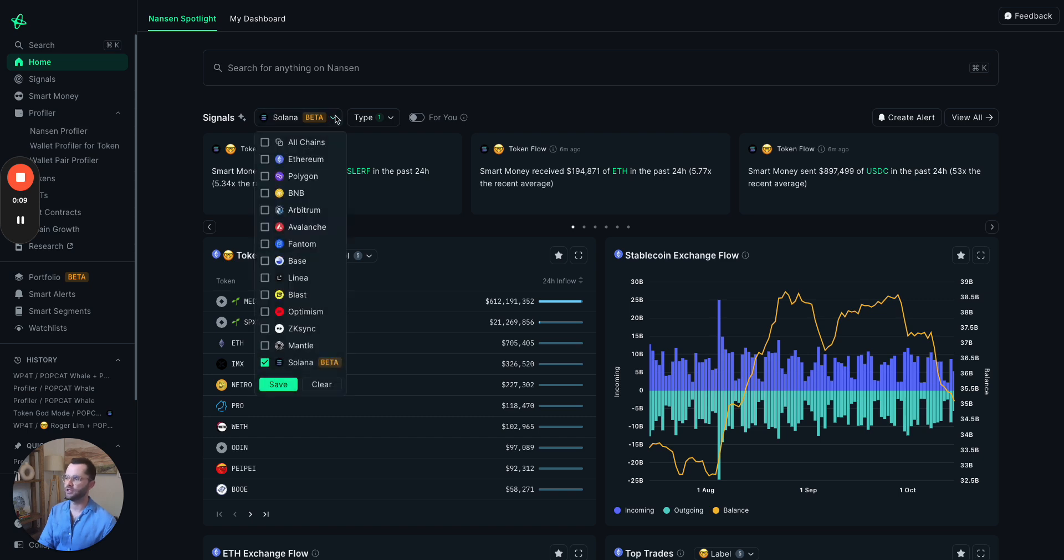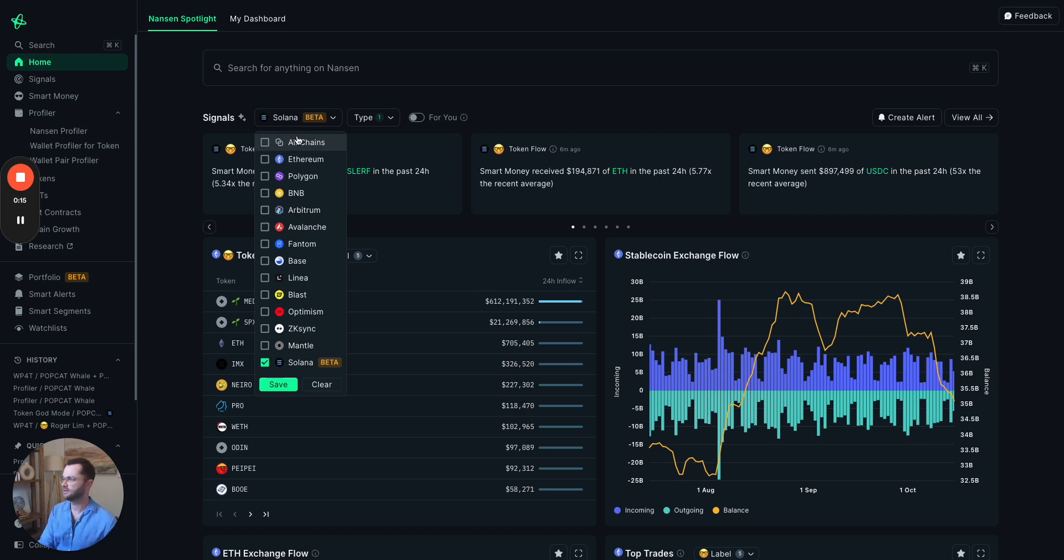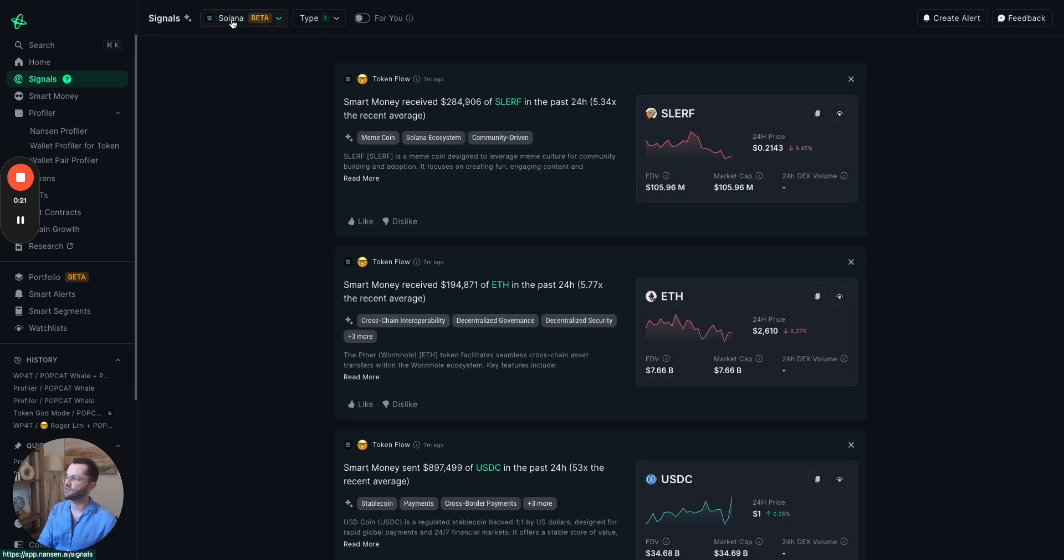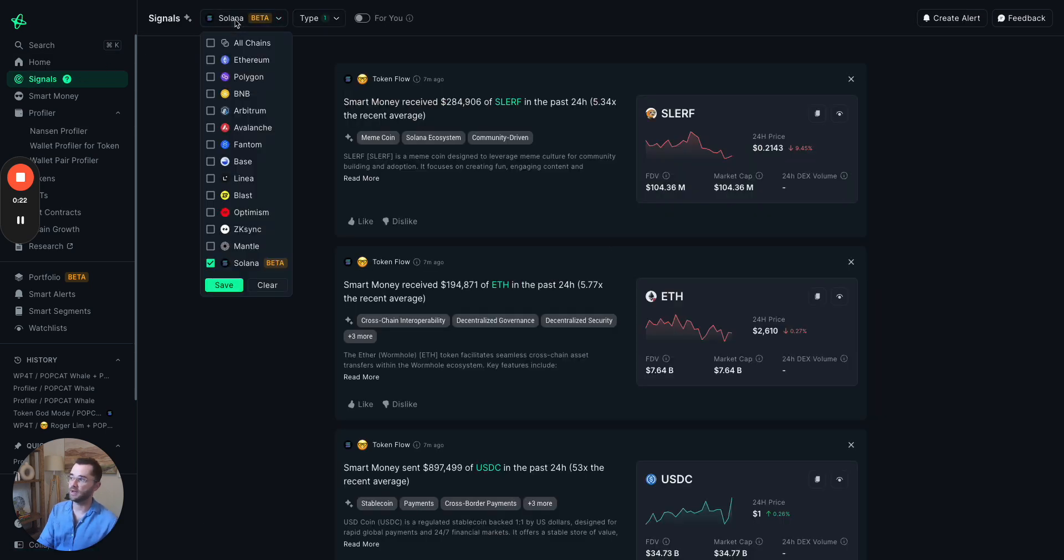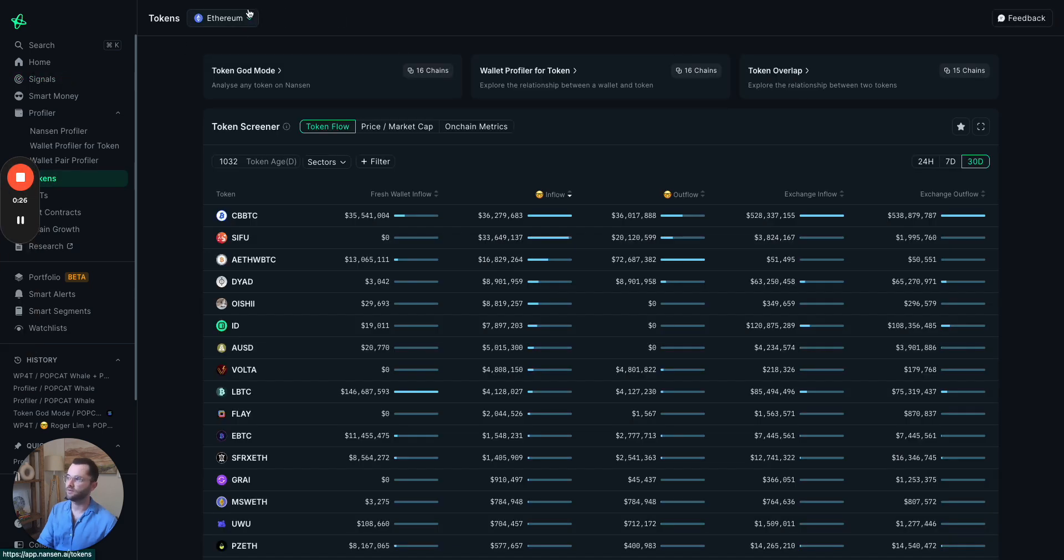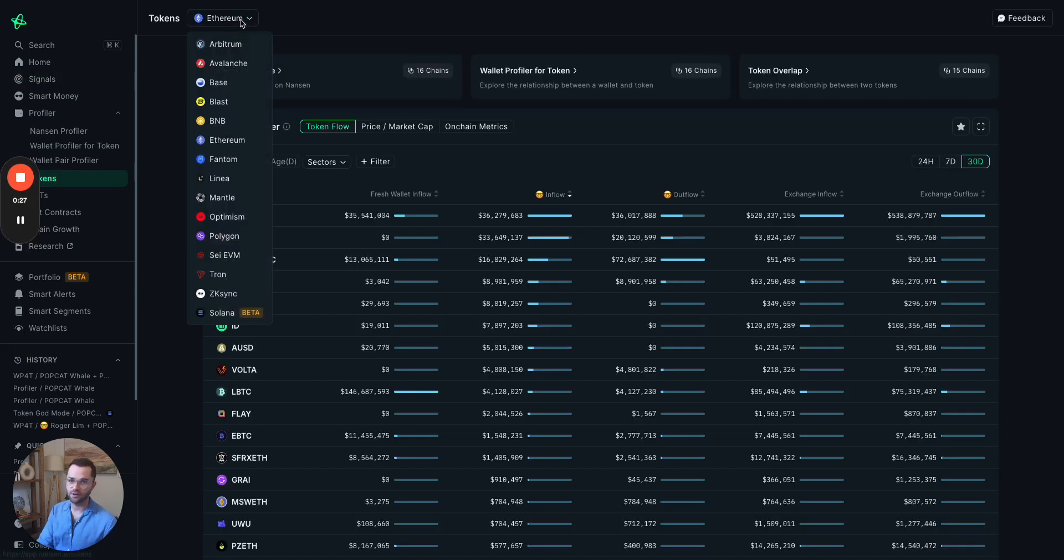So general rule of thumb is that wherever there is a multi-chain toggle, you'll be able to find Solana there. You can see this in the signals home page. Of course, this will exist in the signals page itself. And you can also find it in tokens, for instance. You can see it at the bottom there.